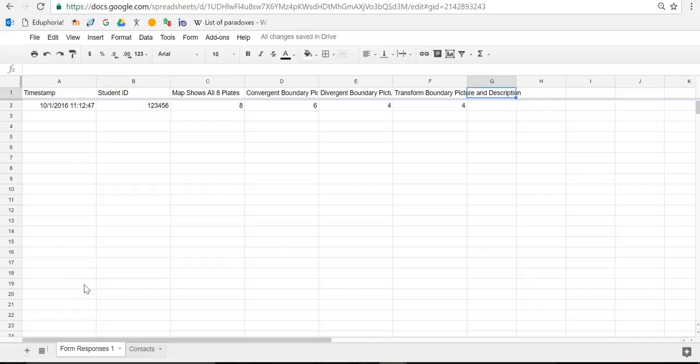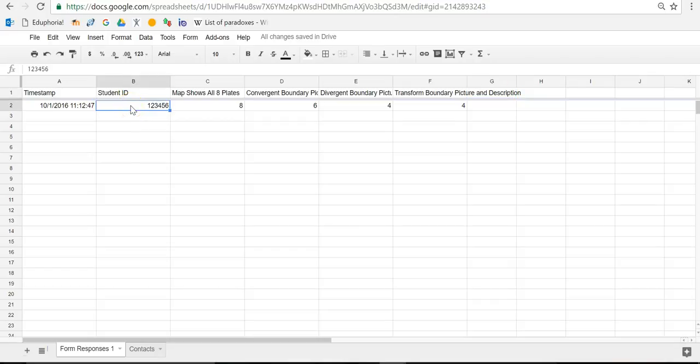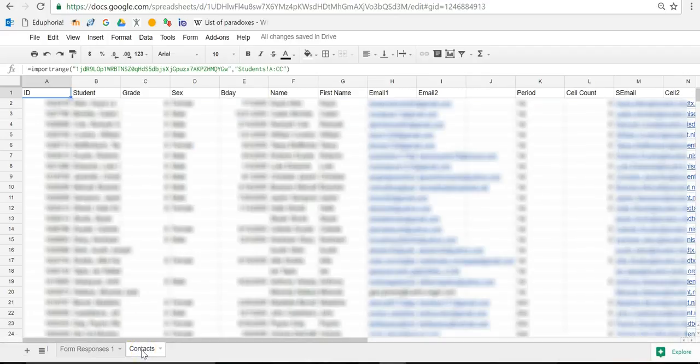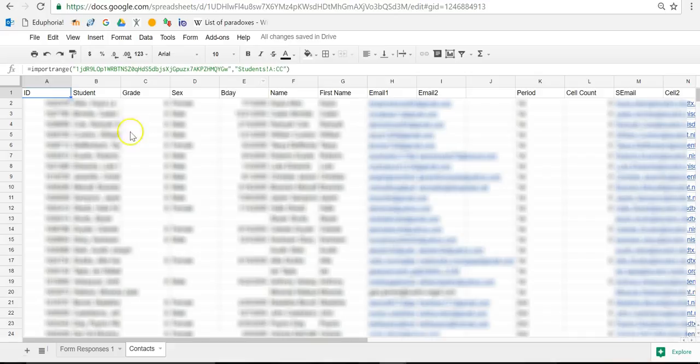Hello again, this is Michael. Now we're going to create a lookup on our form response sheet so that we can figure out who the students are for which IDs we put in when we graded paper. In the last video, we attached the contacts right here using the equals import range function. So we've got that done. We've got all of our contacts from our master contact sheet.